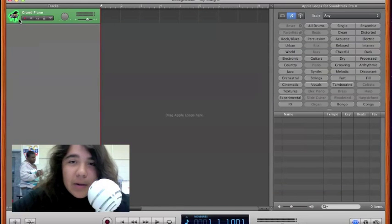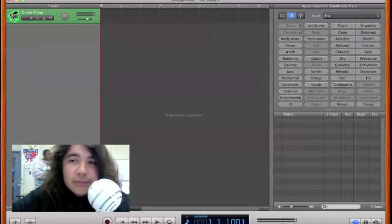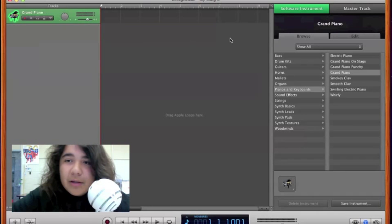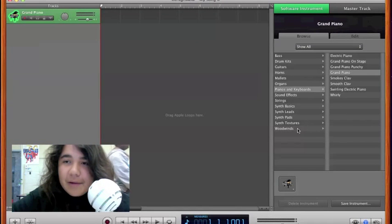As you can see I have my grand piano right here and if you double click it you get all your categories of instruments and then all the instruments within that category.